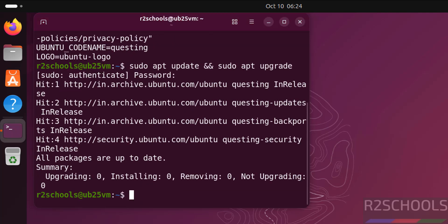All packages are updated. So in this video we have seen how to download and install Ubuntu 25.10 on VirtualBox. For more tutorials please subscribe my channel. Thank you.